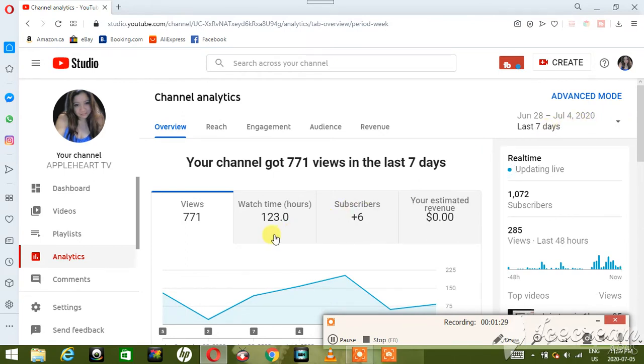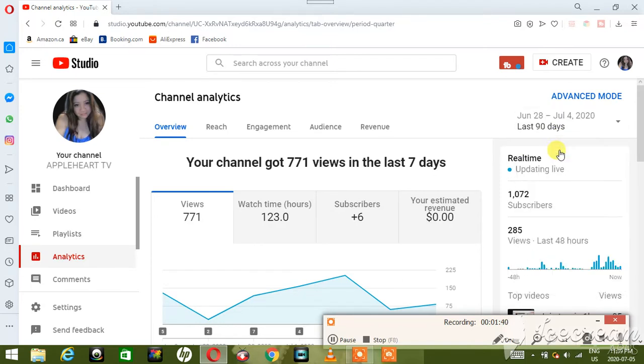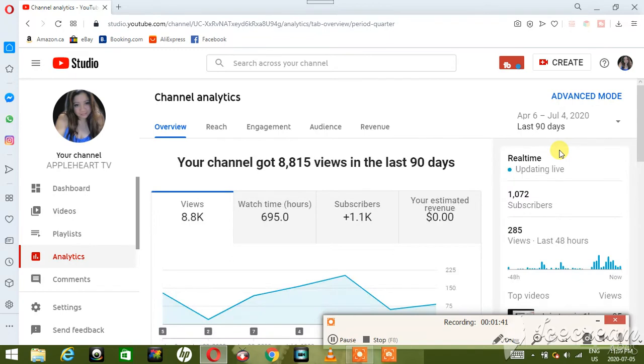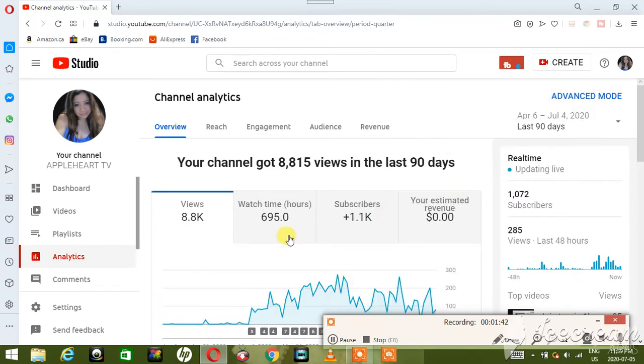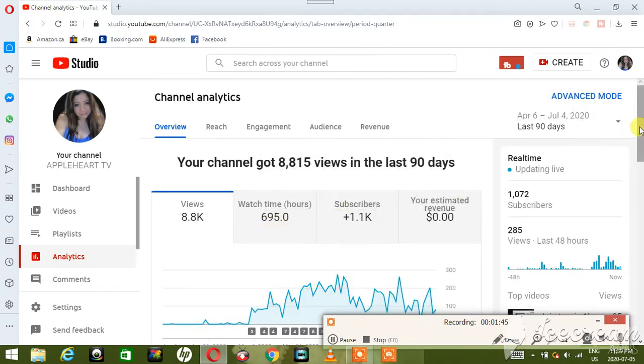And it shows 123 hours for the last seven days. Okay, if you want to see more of that, just for the last 90 days, then just press 90 days. And I got 695 for the last 90 days.